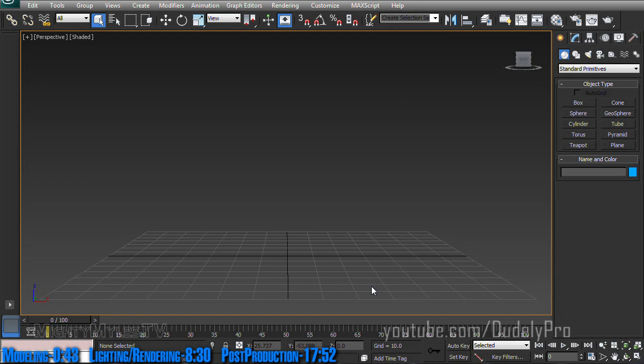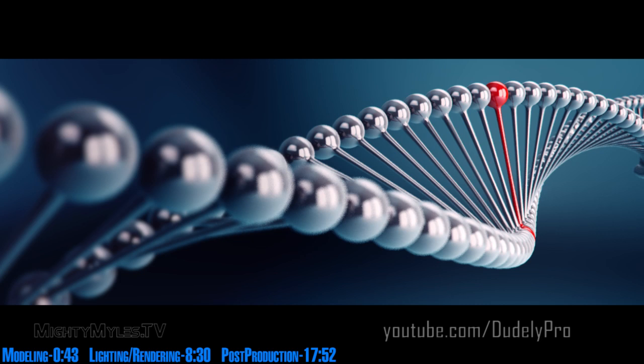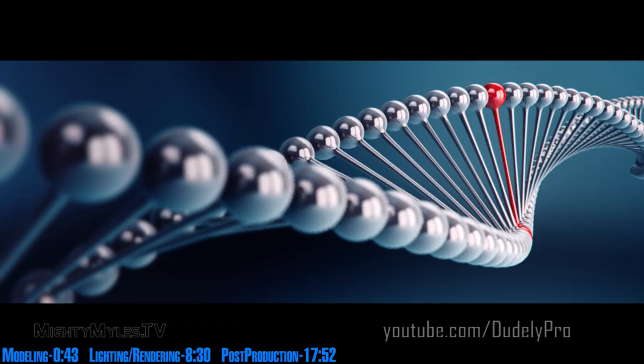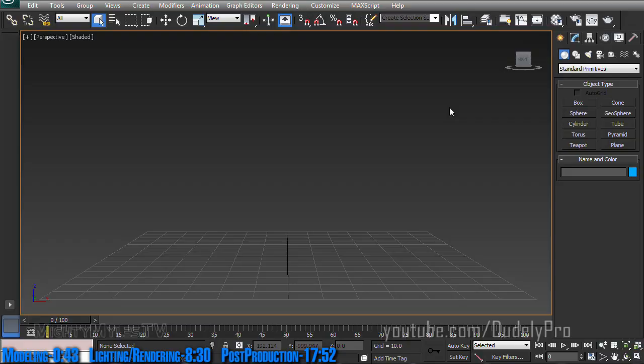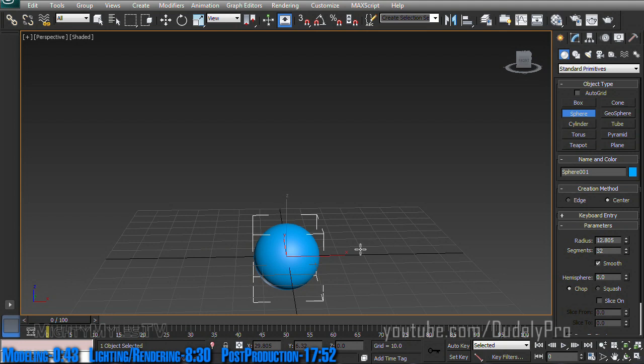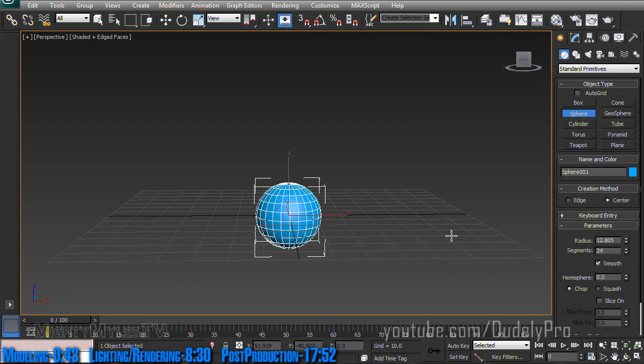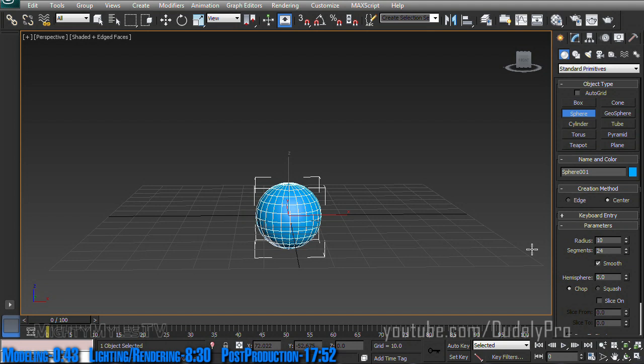So let's get started by modeling ourselves some DNA, kind of like we see in this image here, which will eventually be the thumbnail for this video, if I ever get around to finishing this video. So I'm going to start this all off by making myself a sphere, just dragging it out. Don't need that many segments to start because we're going to be turbo smoothing this in a moment and radius can be 10, segments 24.